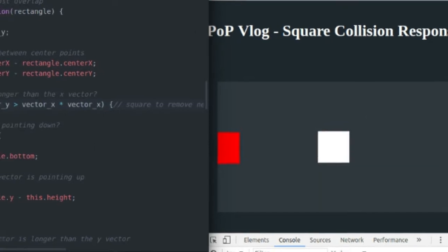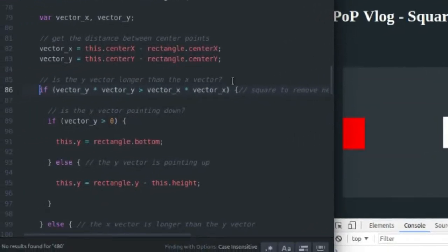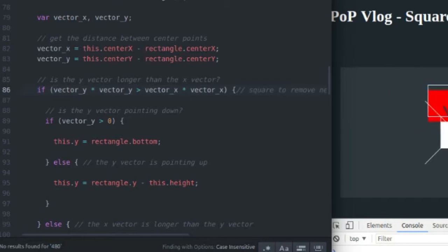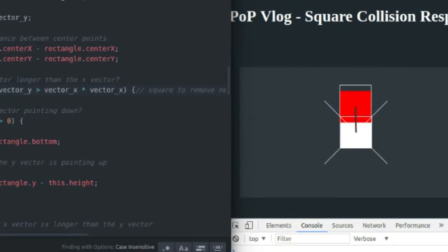So if the Y vector is longer than the X vector, we're gonna do a Y collision. As you can see, it's longer and we're colliding, we're doing a Y collision.